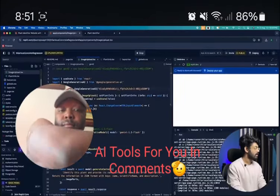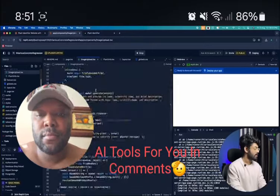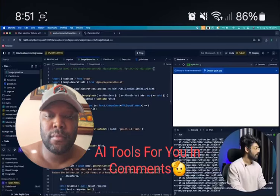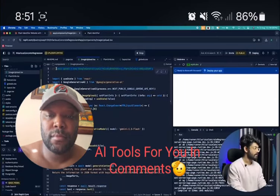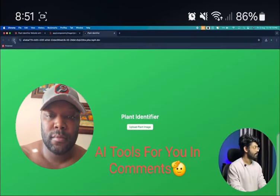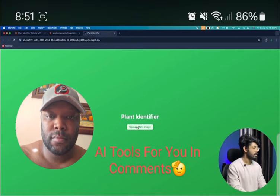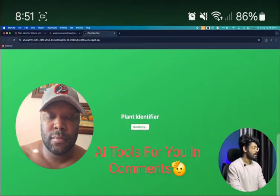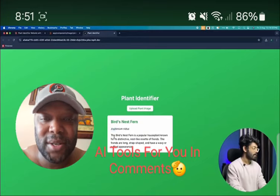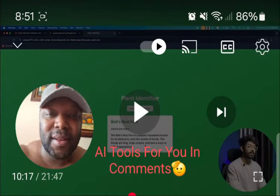Let's also replace the API key once again. Head back to the website and refresh it. Selecting the image again... Boom! Now we get the name of the plant, the scientific name, a bunch of description. It worked!